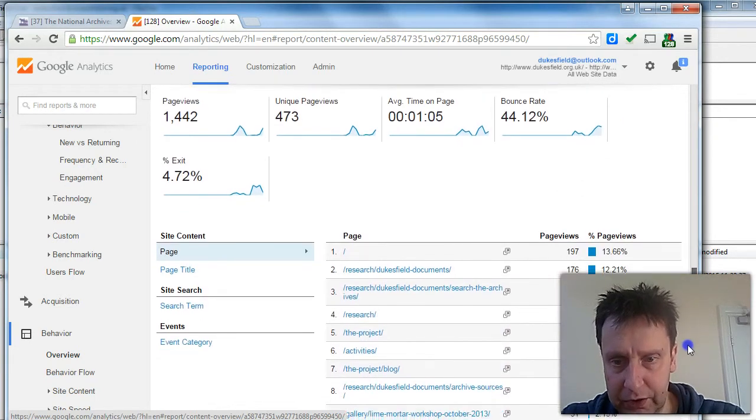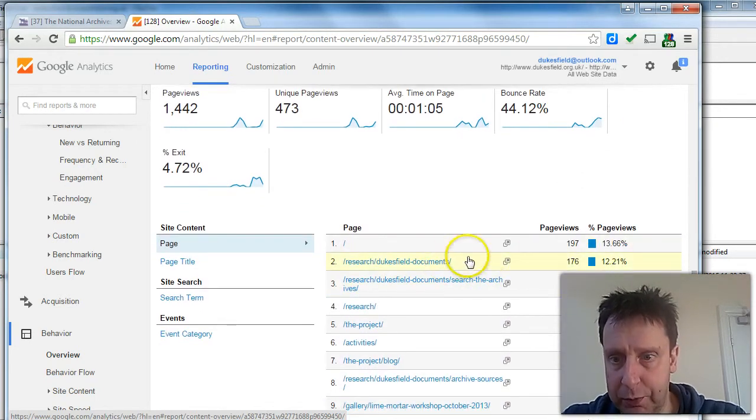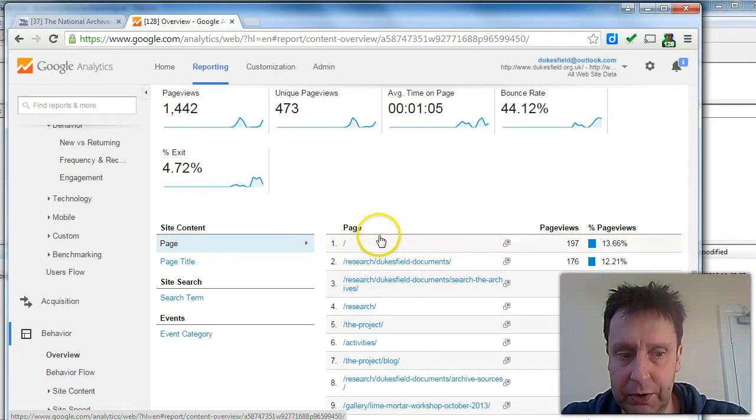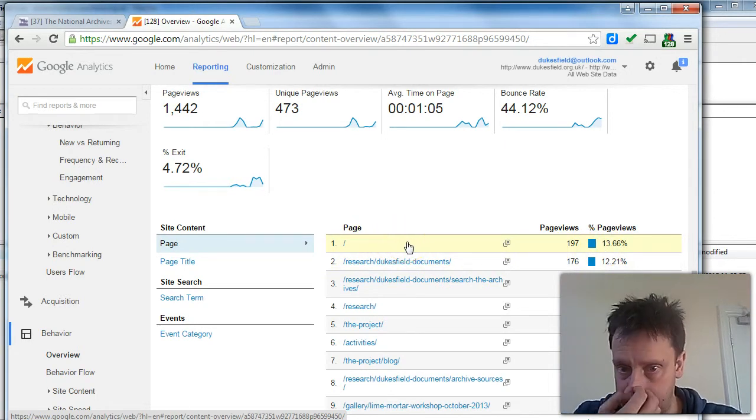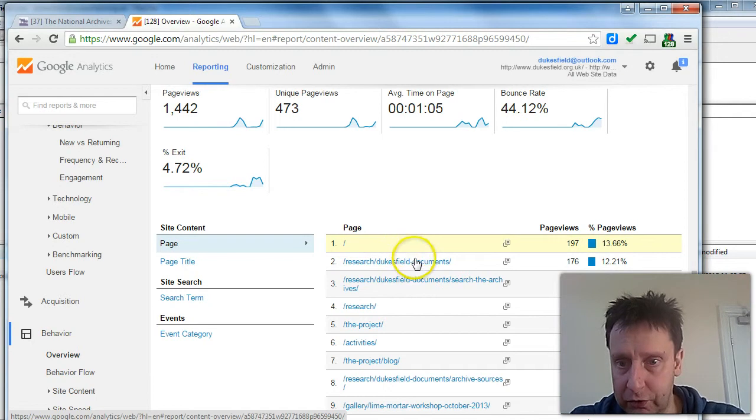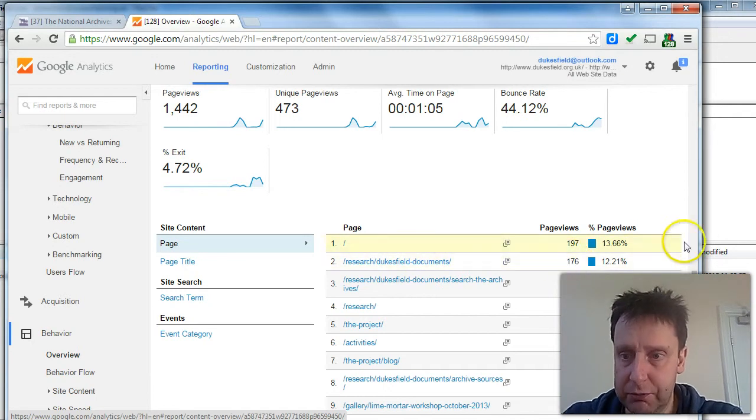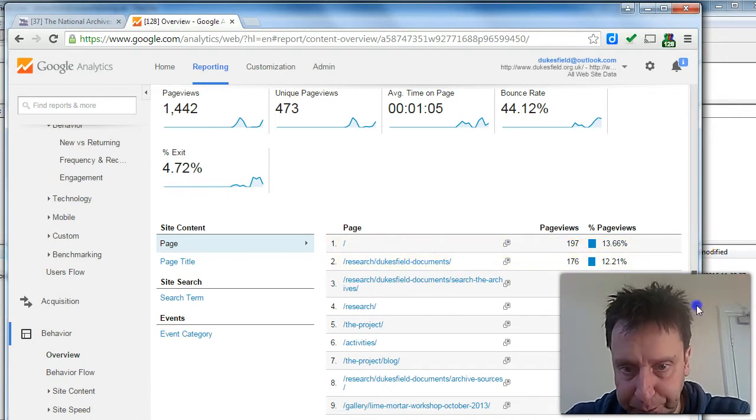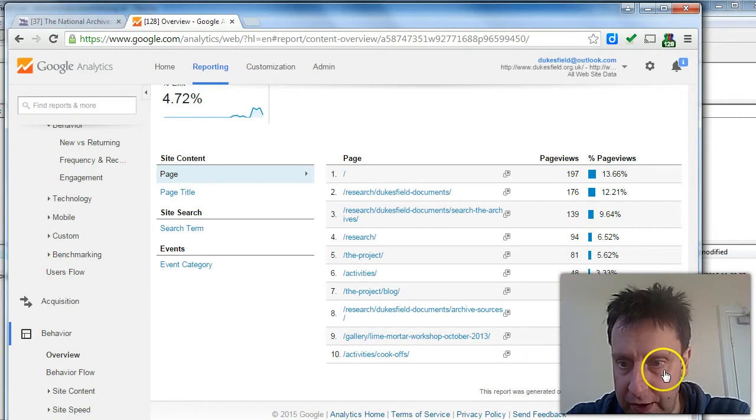And then you've got the most popular pages here. Obviously, the homepage is almost always likely to show at the top. And Dukesfield documents has been pretty active as well. And the other pages are listed there.